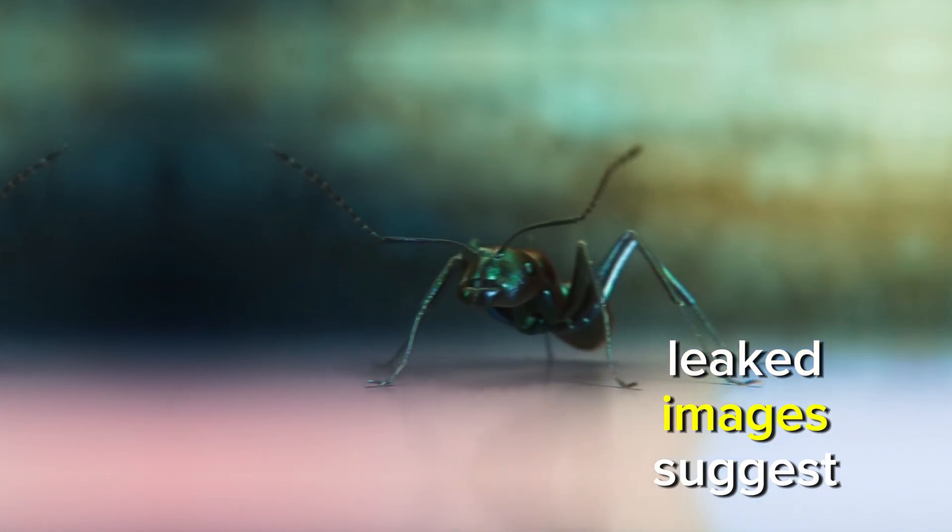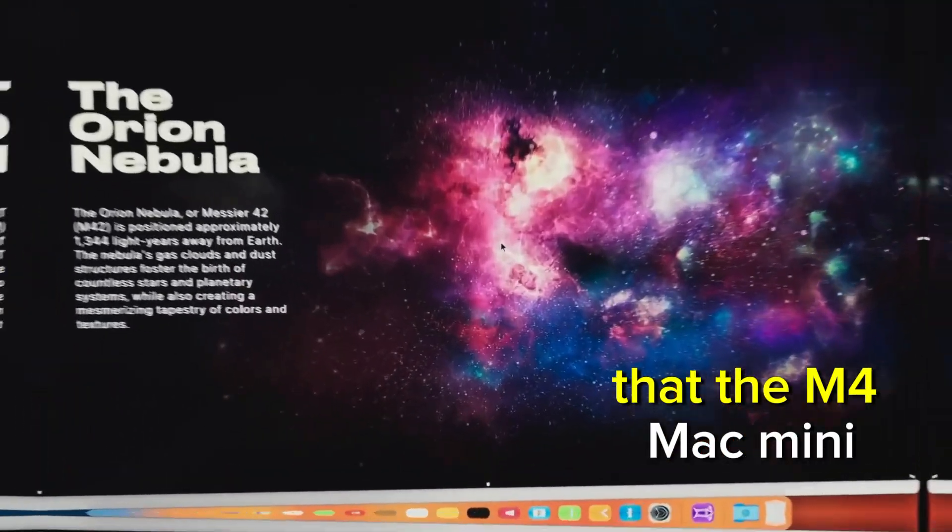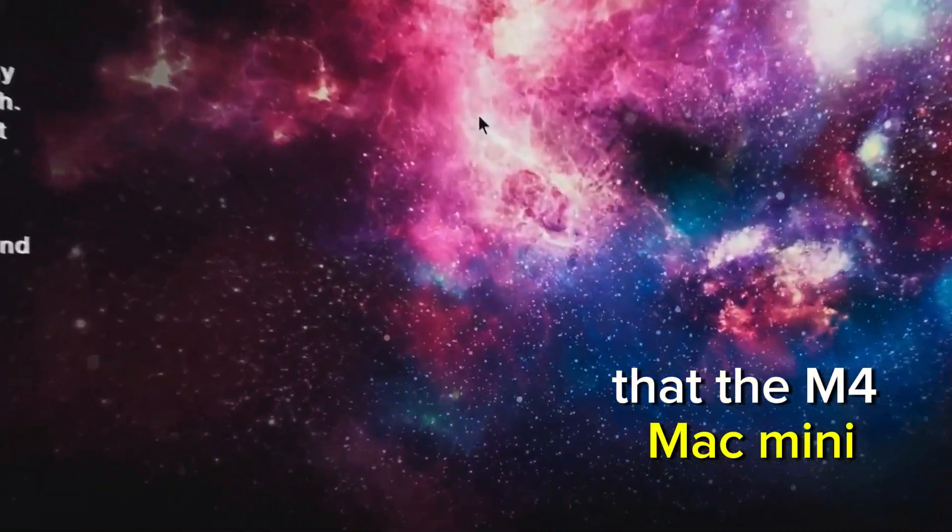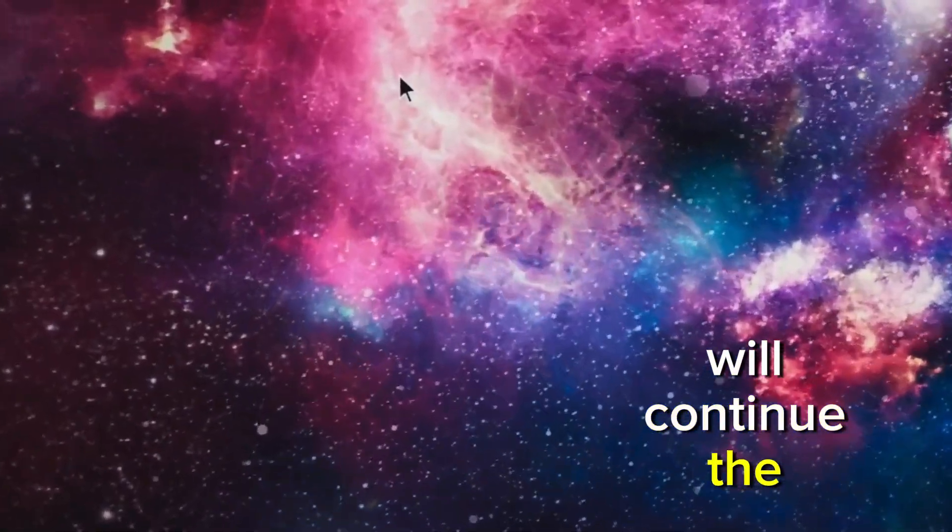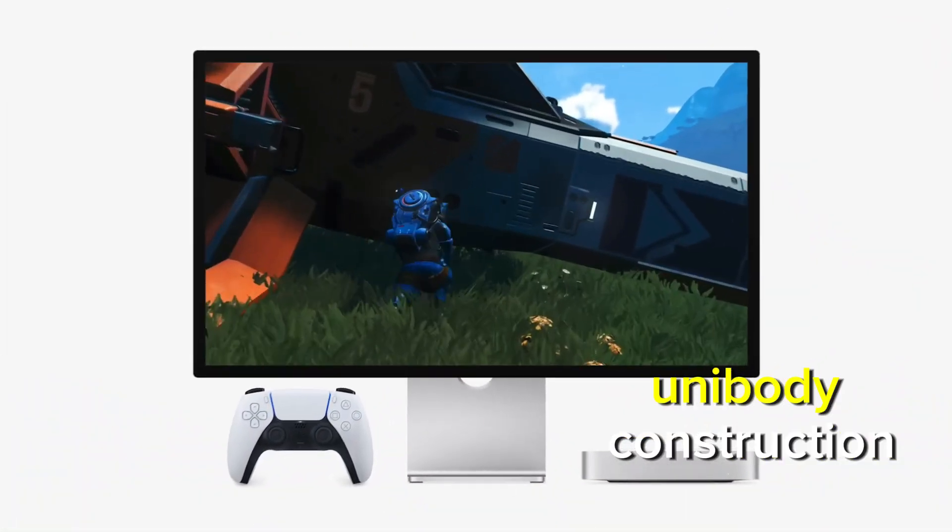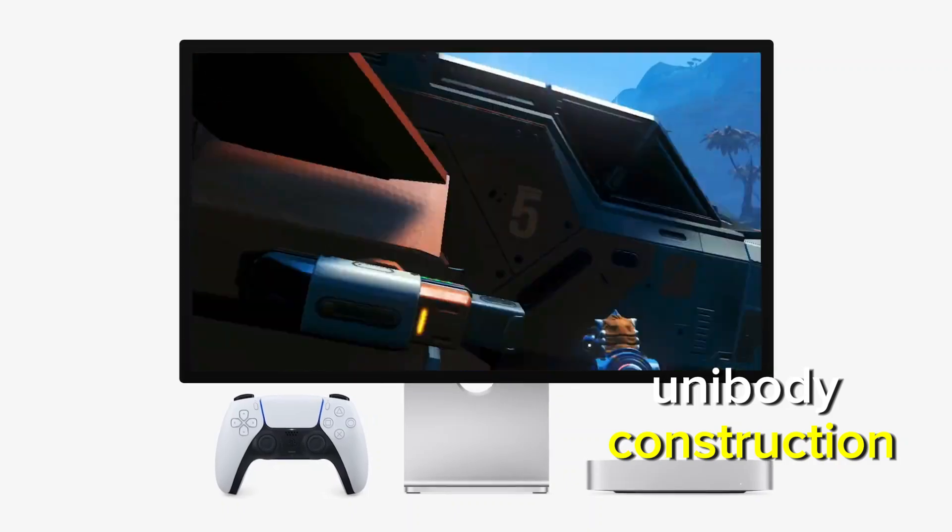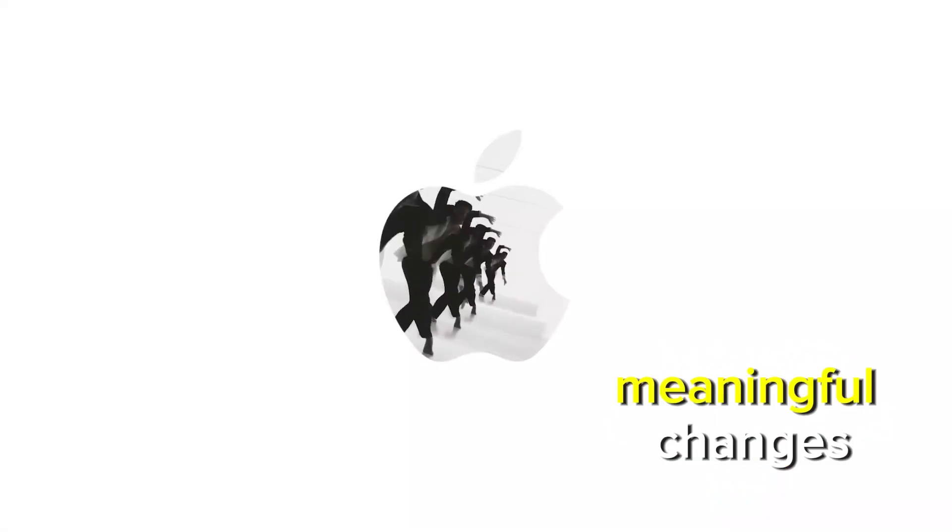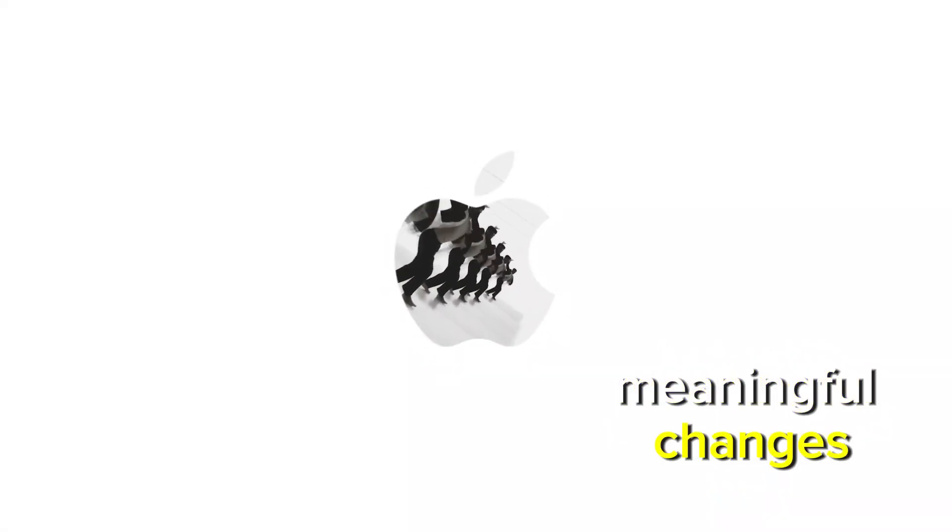Leaked images suggest that the M4 Mac Mini will continue the tradition of aluminum unibody construction but with some subtle but meaningful changes.